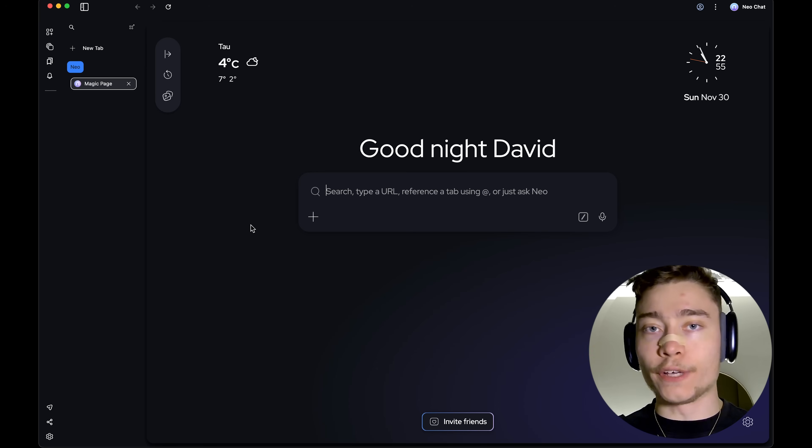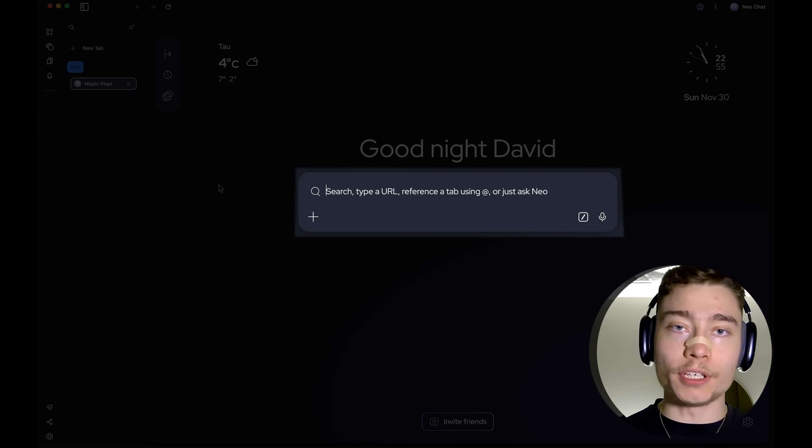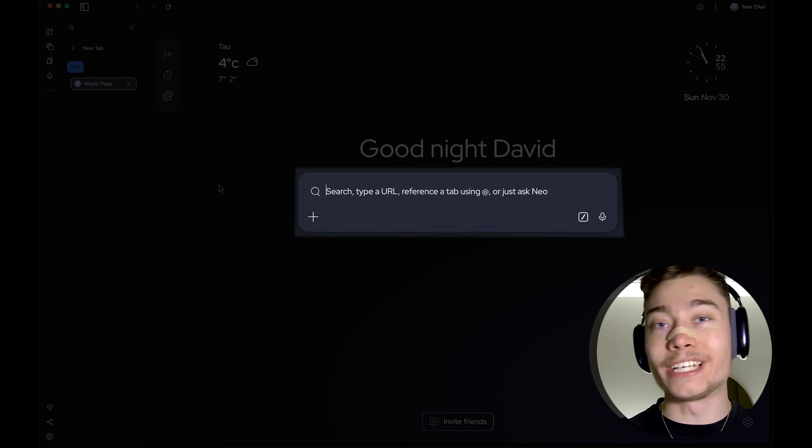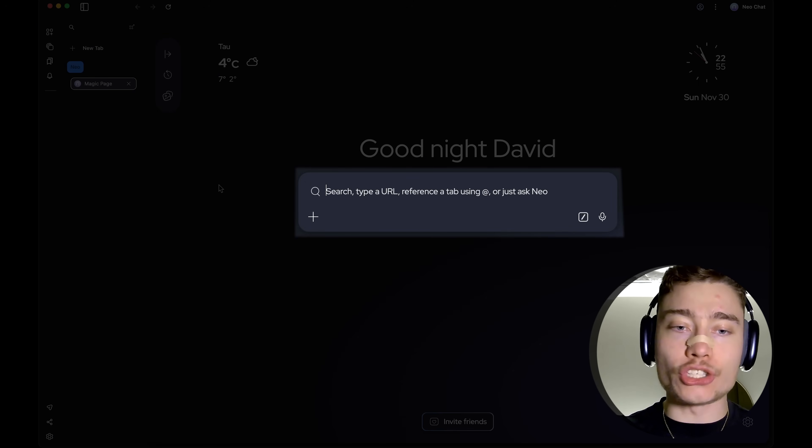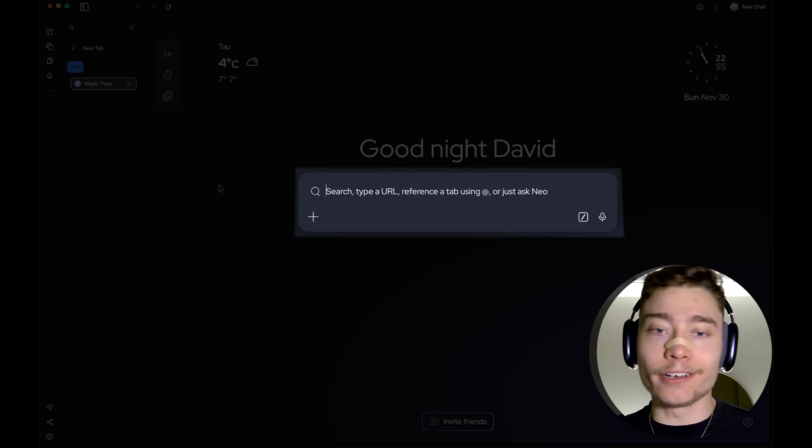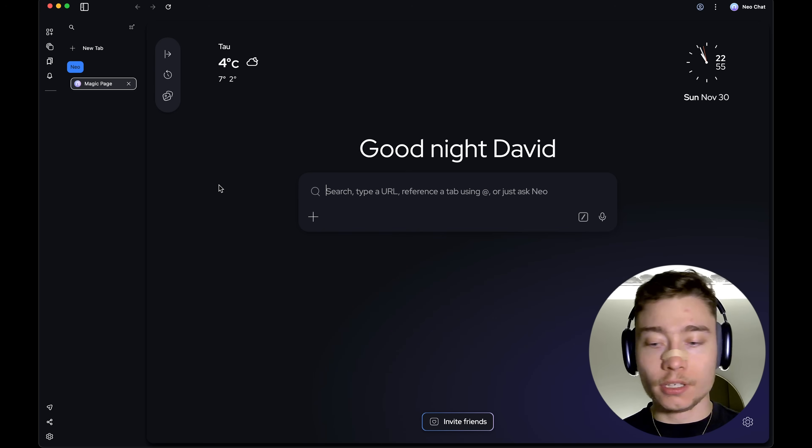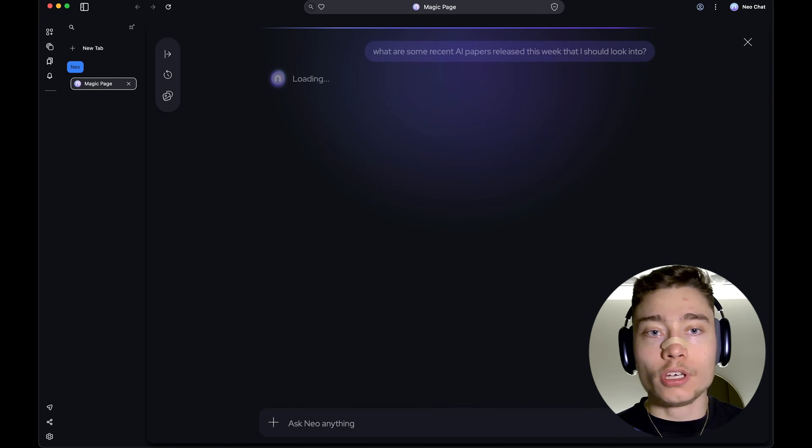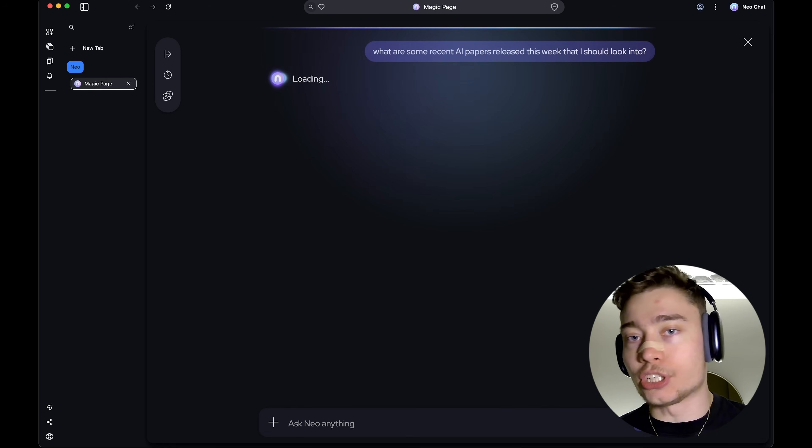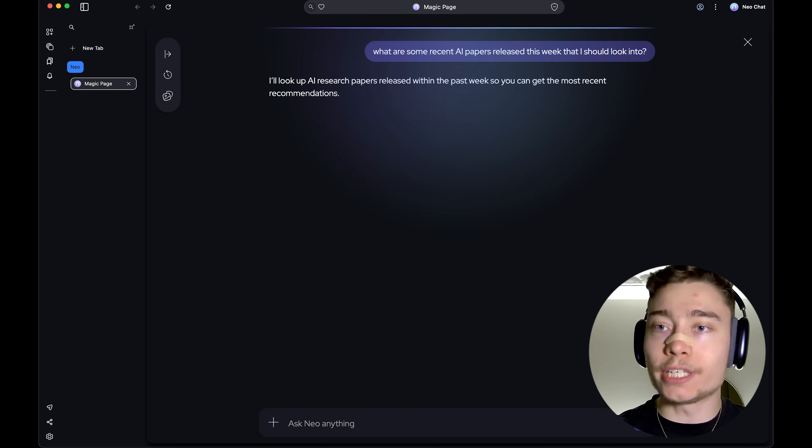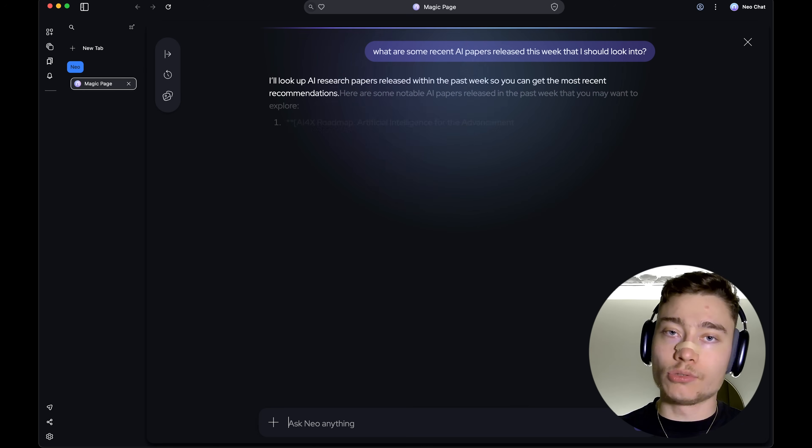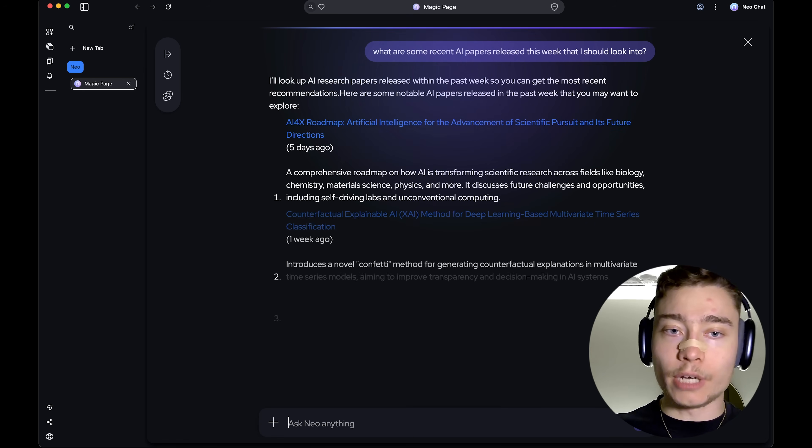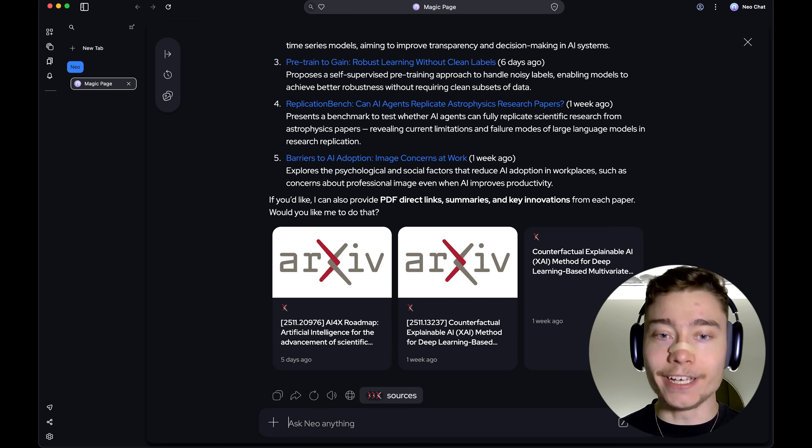So, the central thing about Neo browser is the prompt input, also known as the magic bar. And this really merges all of the actions that you would do inside of a browser into a single UI component. For example, you can do a prompt. What are some recent AI papers released this week that I should look into? And now, Neo starts browsing the web. And that was very fast.